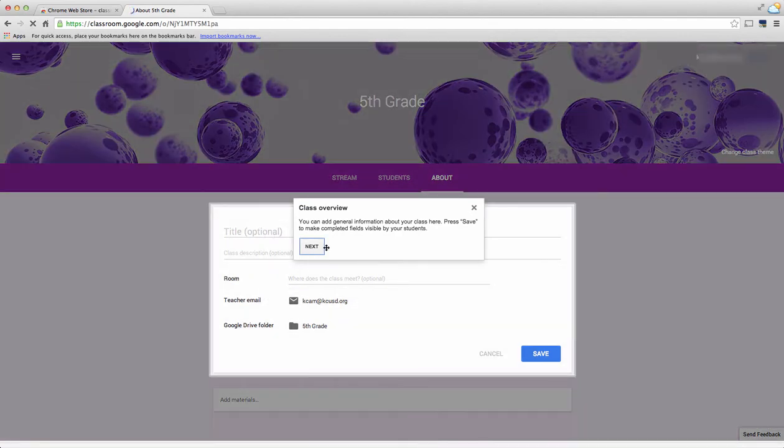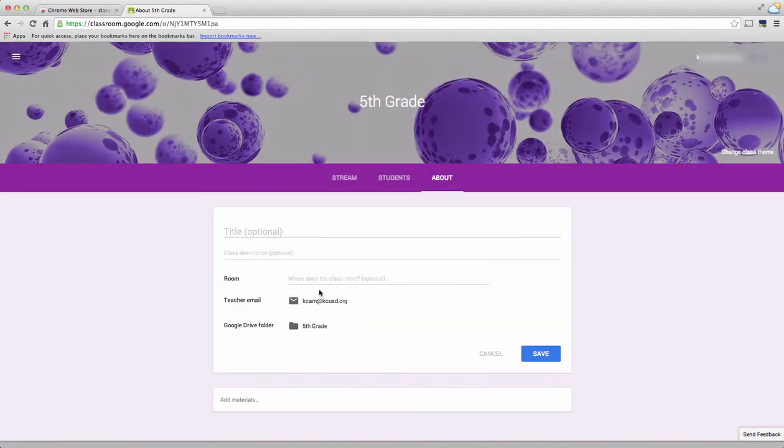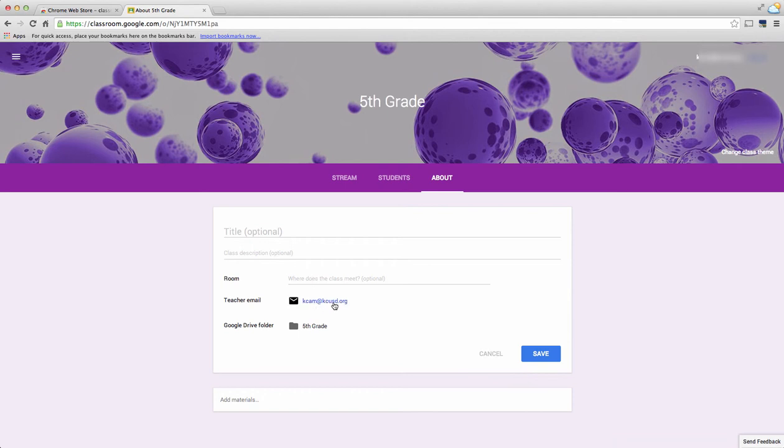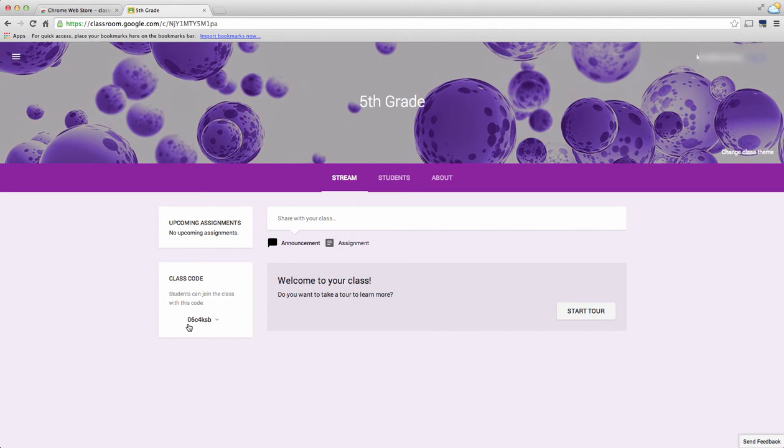Going back to my stream, you'll also notice here on the left-hand side it has the class code right here, and students will be able to join your class via this class code. So when students are signing up, they would sign into their Google Classroom and it'll ask them to sign in using a class code, and this is the code you can give them.